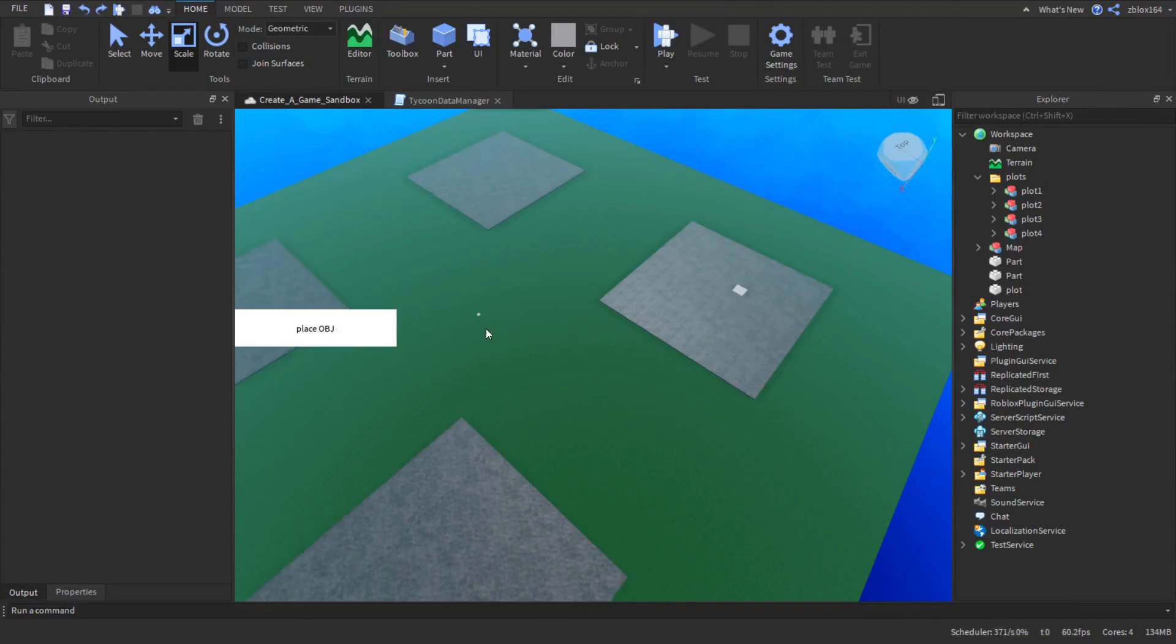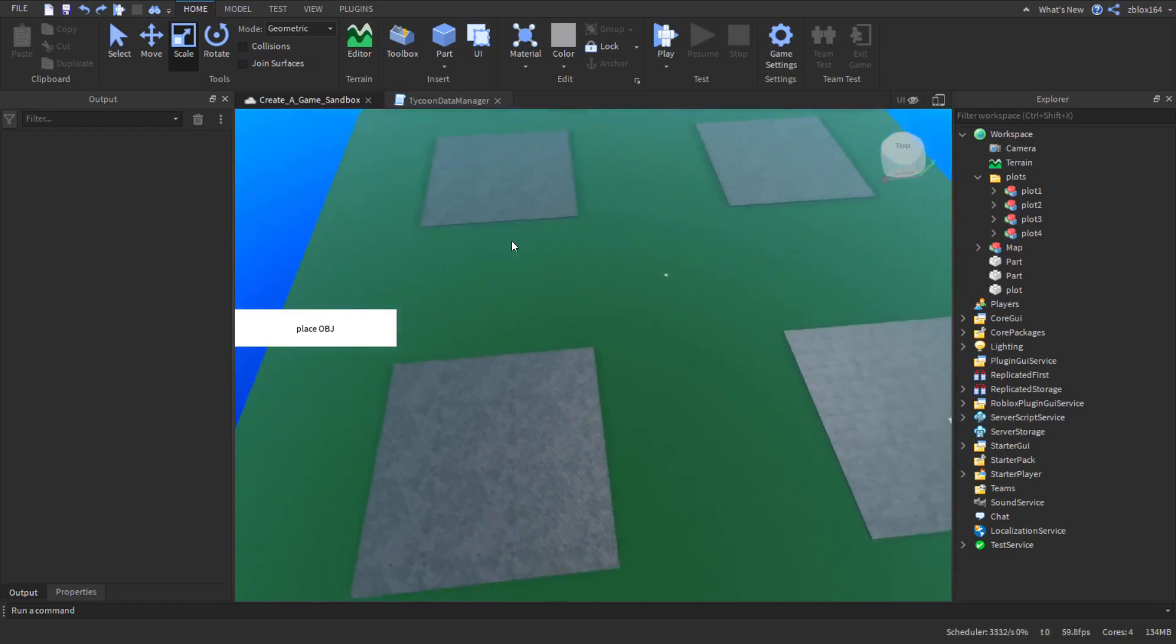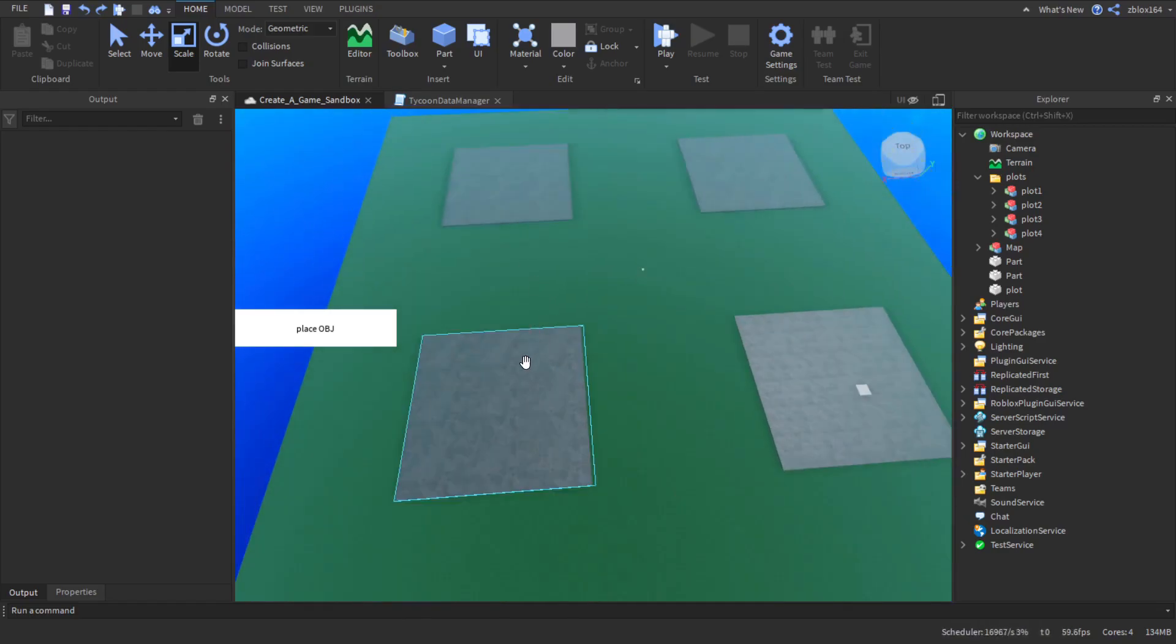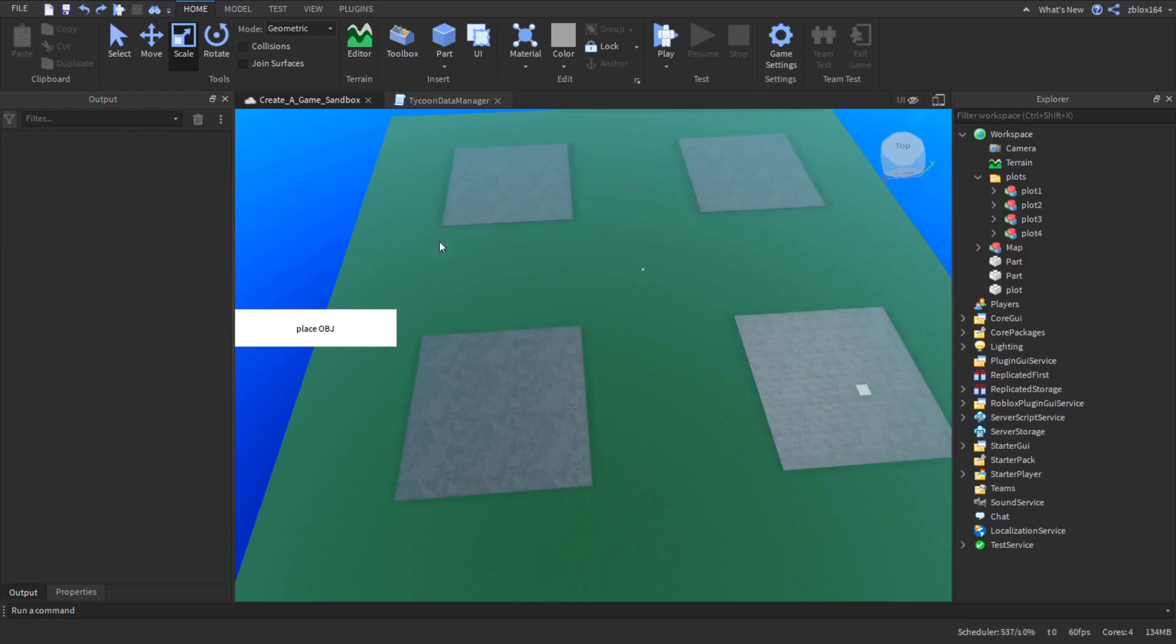So in the last video we made just a basic saving system where we saved information about the model and then we can load it back in, but it will literally be in the exact same position. So what we need to do is save it on one plot and then be able to load it on any plot that the player may happen to join on.